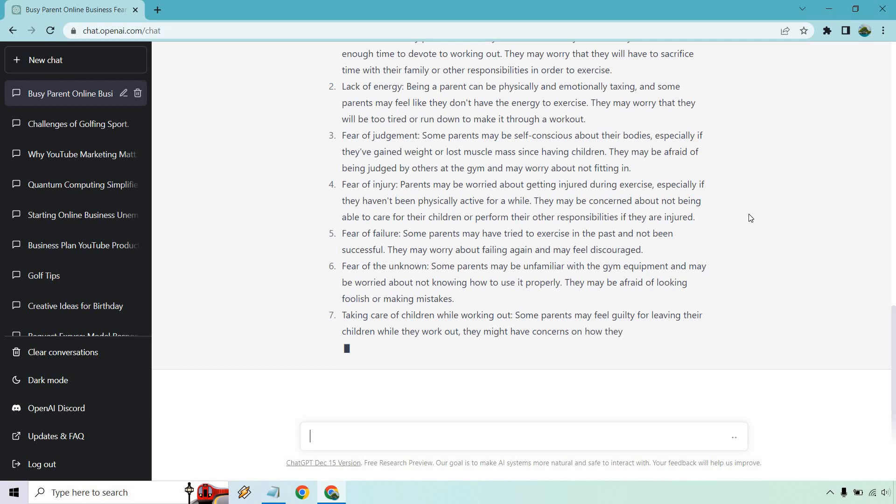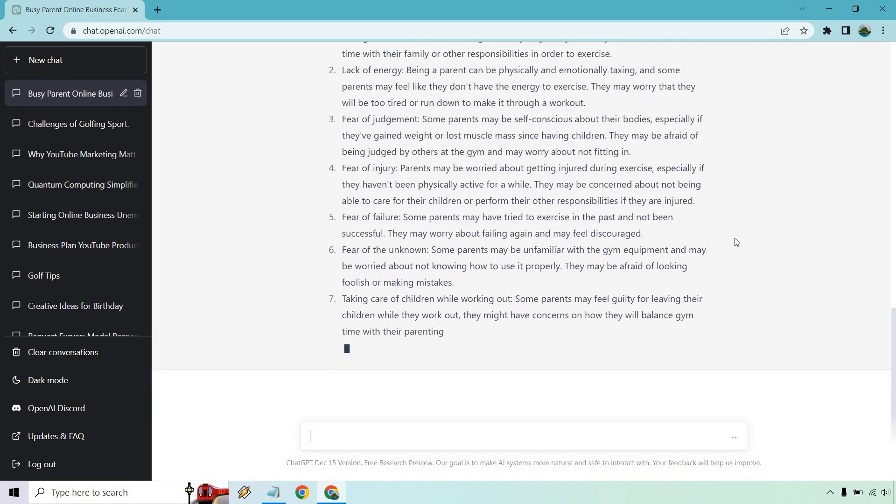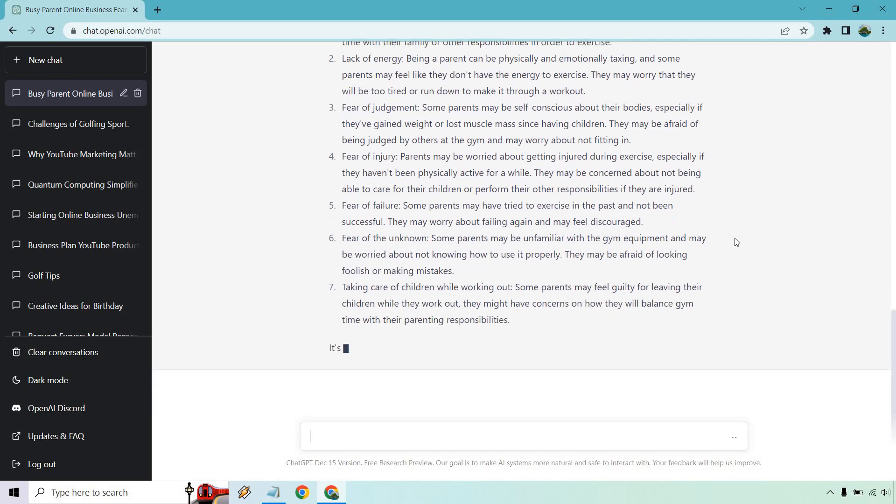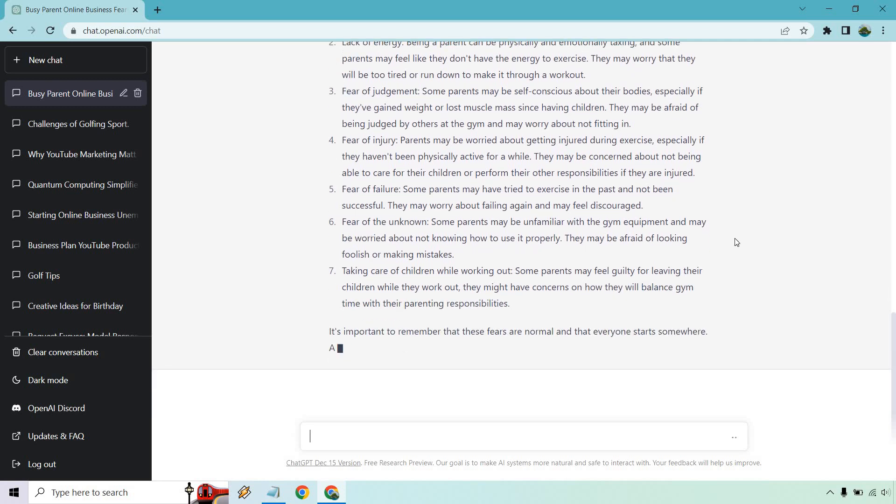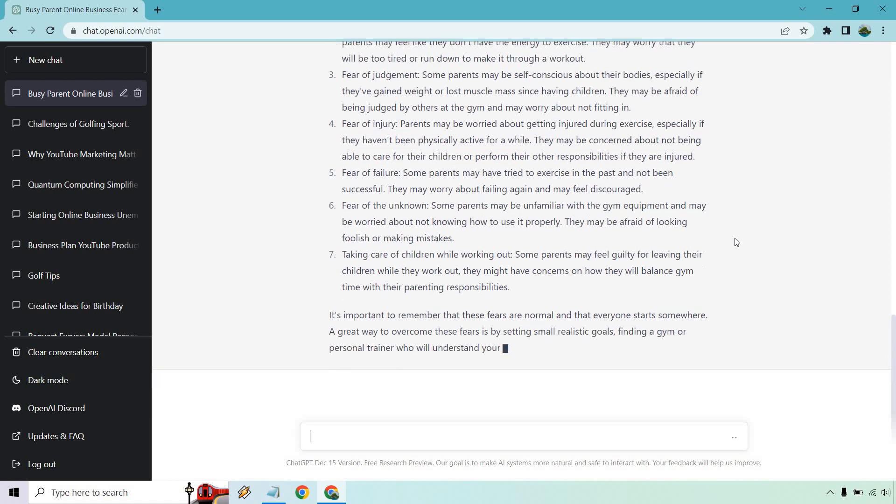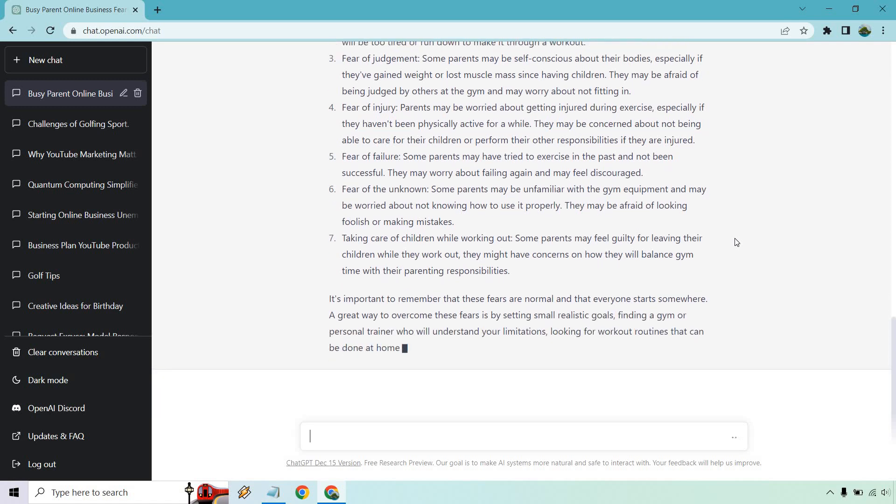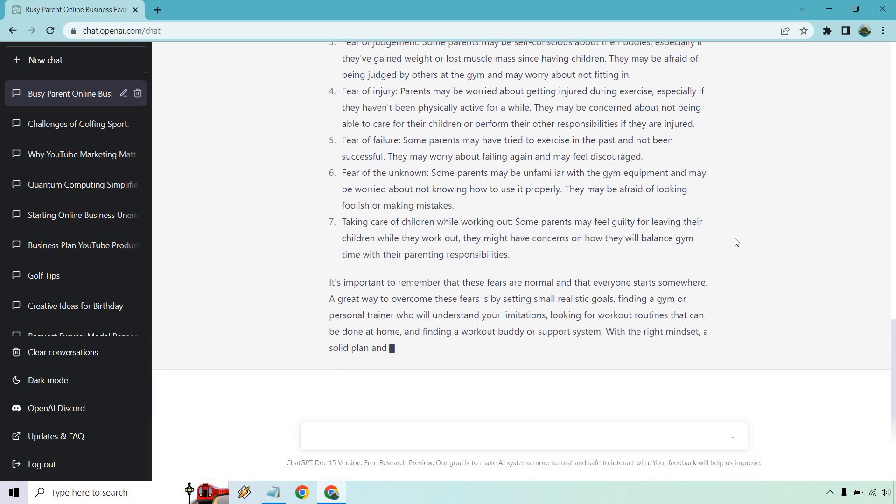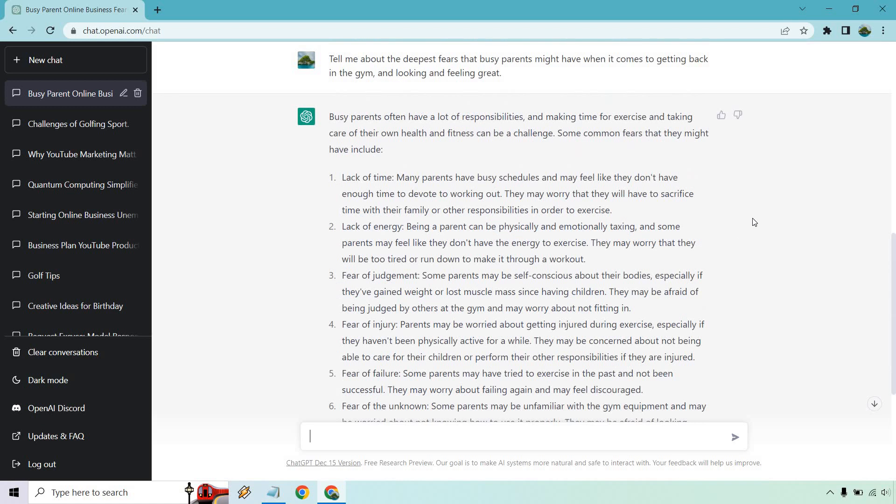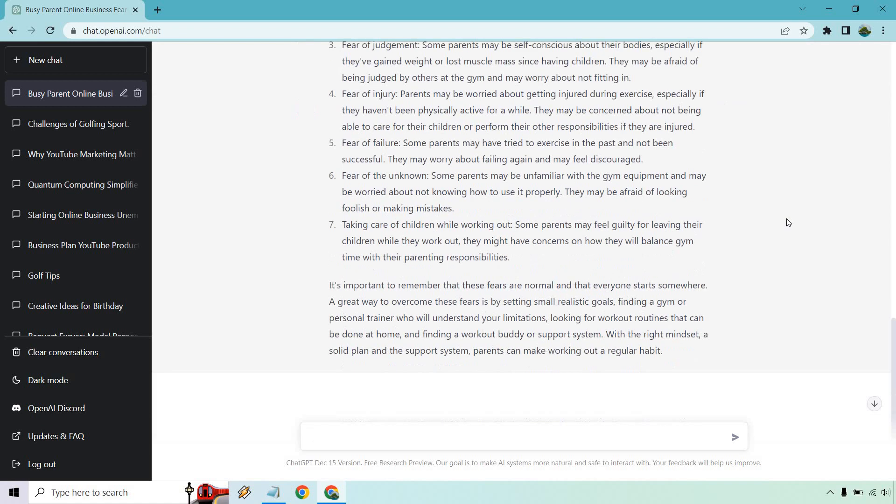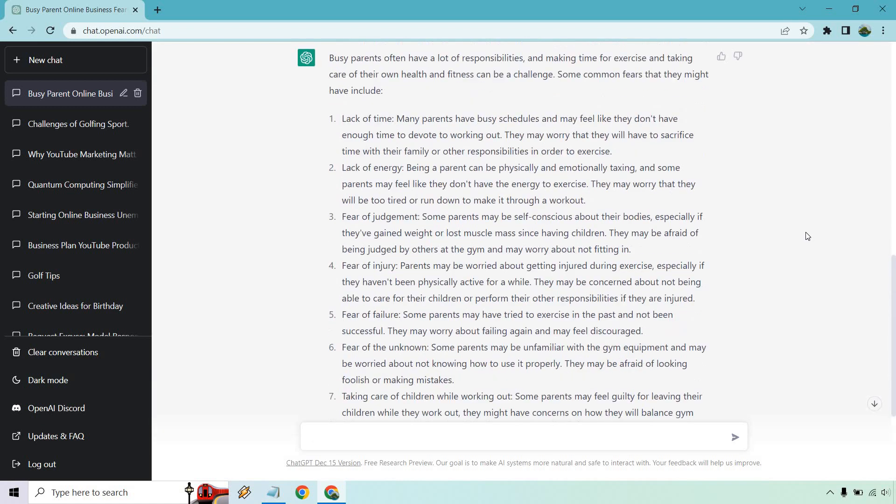Fear of injury can be a really big one, especially if they don't know what they're doing. Fear of failure, kind of like with anything. Fear of the unknown - some parents may be unfamiliar with gym equipment and worried about not knowing how to use it properly. That's definitely been a thing. I used to be a personal trainer, so I'm well aware of all these. Taking care of children while working out - I remember someone doing very heavy squats with their kid right next to the squat rack. Some people will find a way to make it happen. These are just some examples.